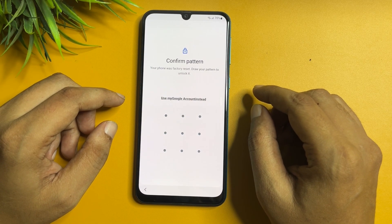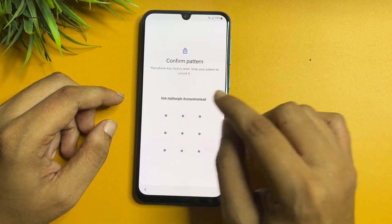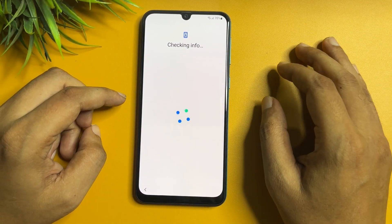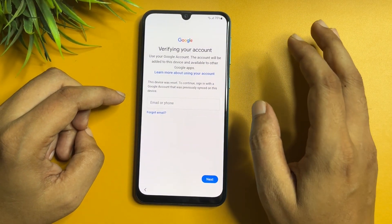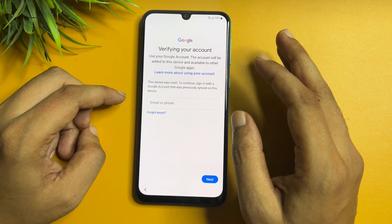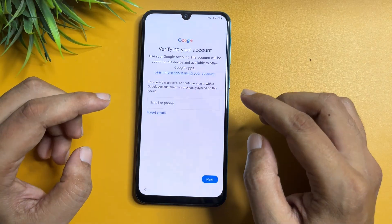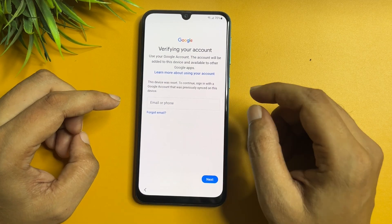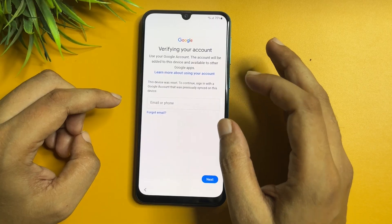After the hard reset it is again asking your PIN, pattern, or password lock. Don't worry — you are getting another option showing here: 'Use my Google account instead.' When you tap on this option you will switch to a new page asking your Gmail ID and password. If you don't have your Gmail ID and password, you can see here you are not getting any skip option on this page. This page is known as the FRP lock page, which is generated by Google to secure your smartphone when your phone is stolen.